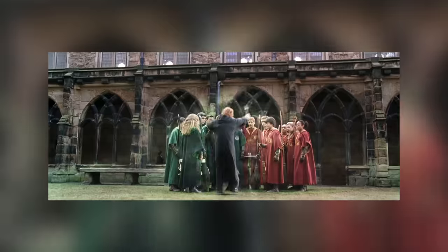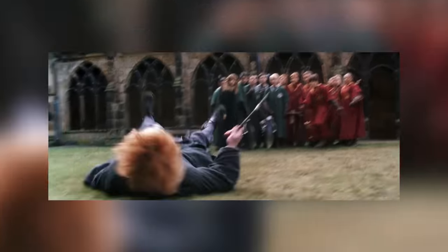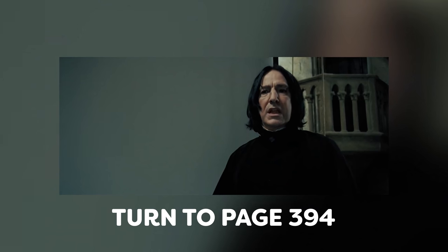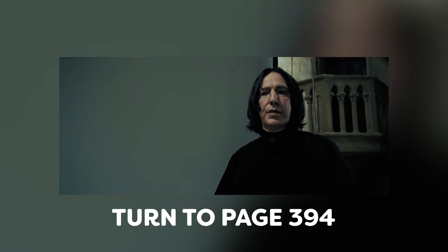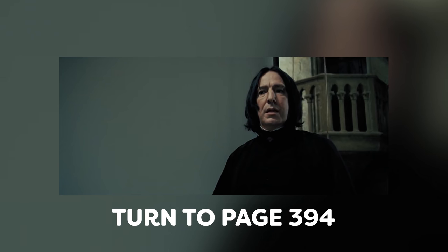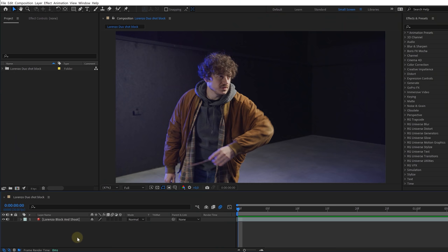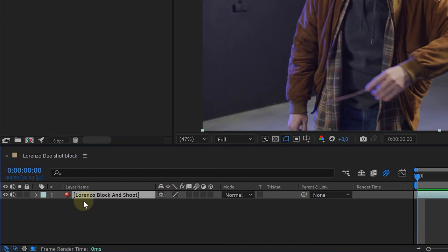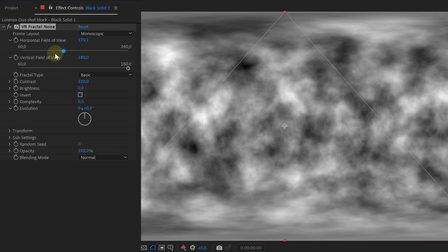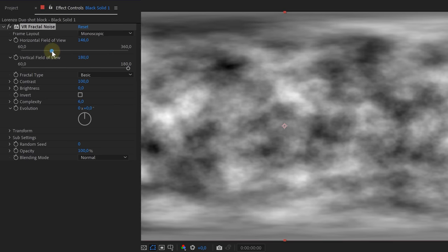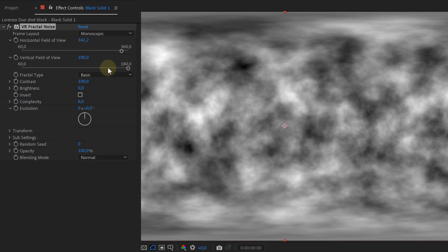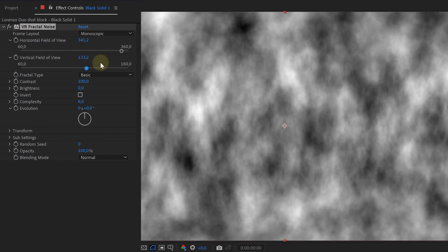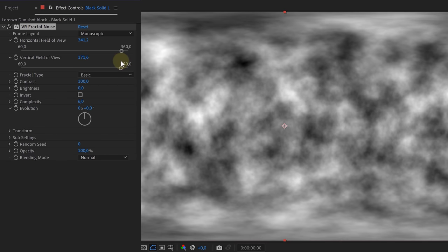Okay, Lorenzo already showed us how to cast spells. Now it's time to learn how we can protect ourselves from the dark arts by creating a blocking spell. Turn to page 394. With our shot already in the timeline, we can immediately start with creating our energy cloud element. Now we can actually use the same technique that Lorenzo used previously. So this means using the VR fractal noise to create the energy cloud. However, let's do something different.